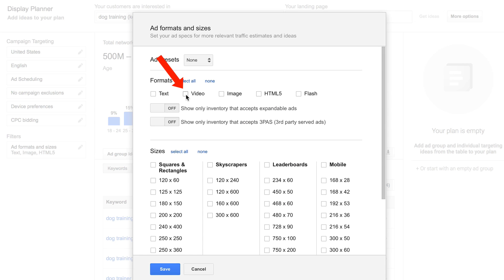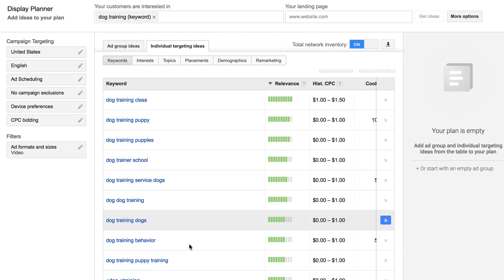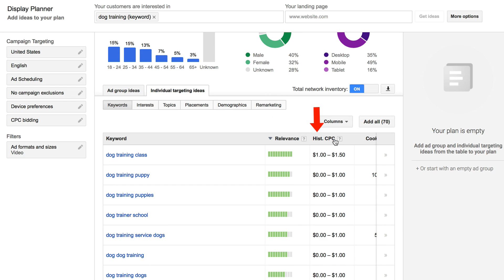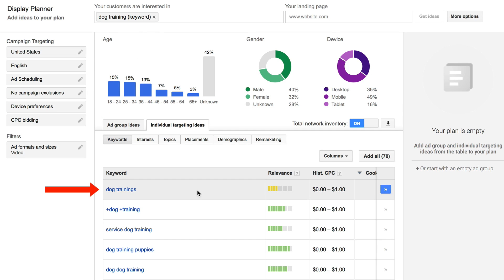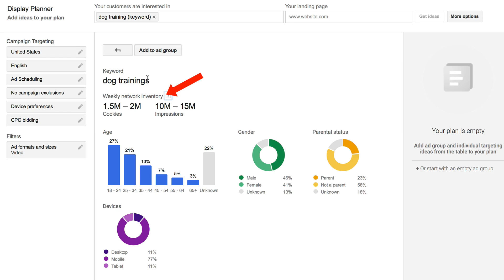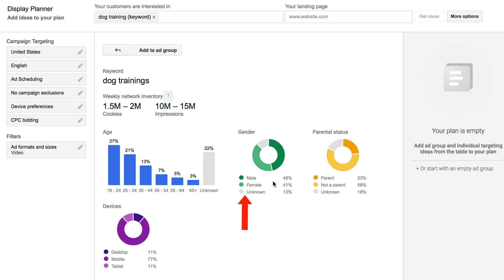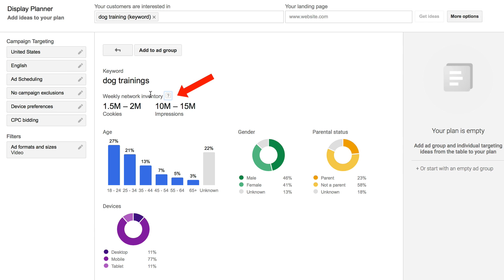Now you've got all your keywords here. You've got relevance, cost per click, and impressions per week. You've also got all your demographics. You can drill down to individual keyword phrases. Let's click on 'dog training.' For dog training, we've got the weekly network inventory of about 10 million to 15 million impressions per week, and you can see that 18 to 24 is the most popular age group.